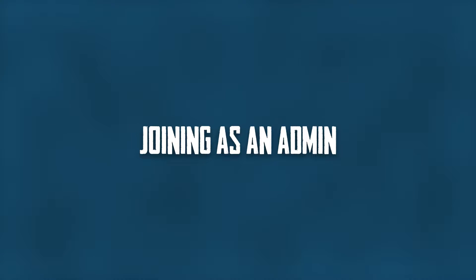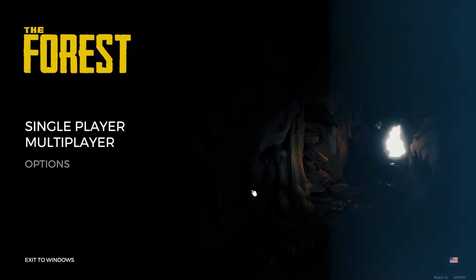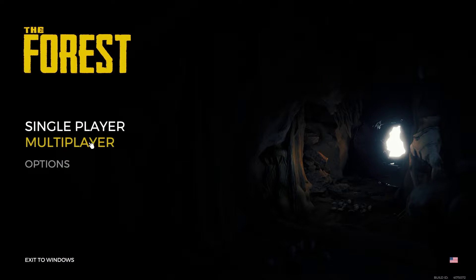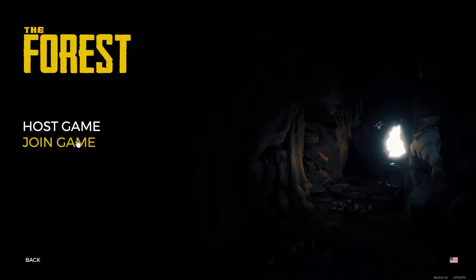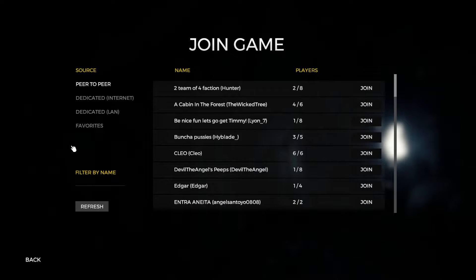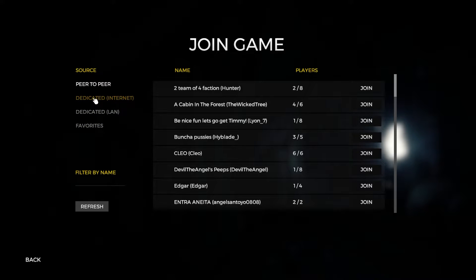Now to join as an admin, you're first going to want to open up the multiplayer tab in the main menu. Then you'll select join game. This is where you're going to type in the server that you want, in this case this is your Apex server.